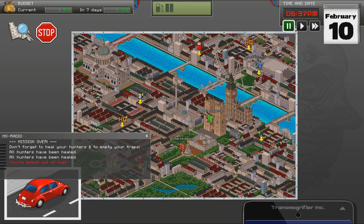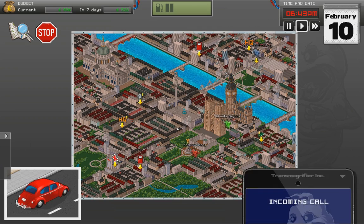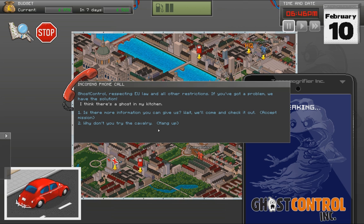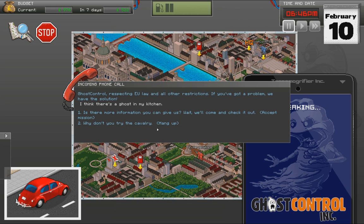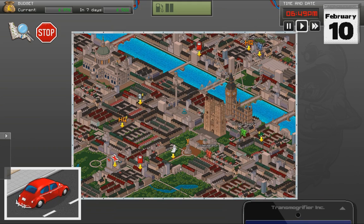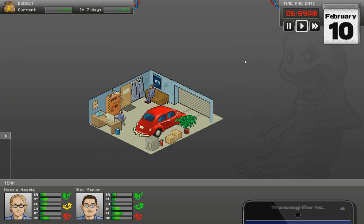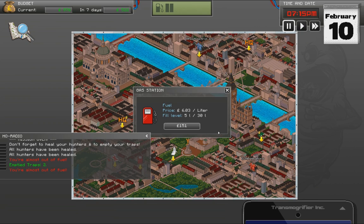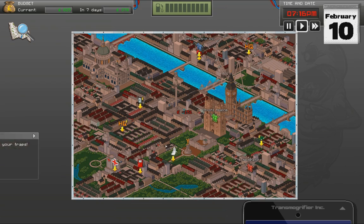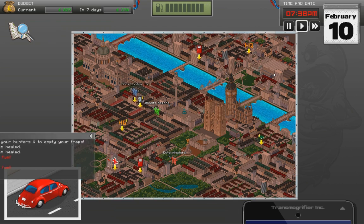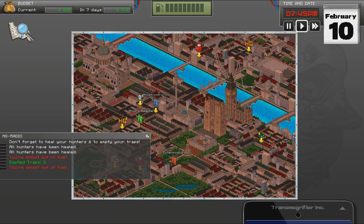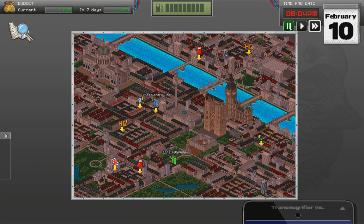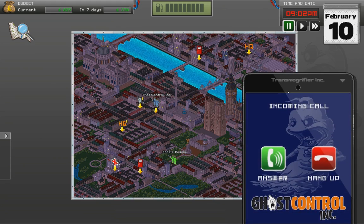You're almost out of fuel. Okay. We have to go and fill up. Hello. Ghost control. Ghost control respecting European Union law and all other restrictions. If you've got a problem, we have the solution. I think there's a ghost in my kitchen. Is there more information you can give us? Wait. We'll come and check it out. It's right over there. I might lose that mission actually because those other guys are so close. Right. We've emptied our traps. Let's go fill up first. And come on. Six pounds a liter. This is bloody ridiculous. Yeah. They're gonna get it. There we go. Exterminators. This one's yours. You bastards. There we go. You're almost out of fuel. What? Oh. Why did it say that again? That's a bit weird.